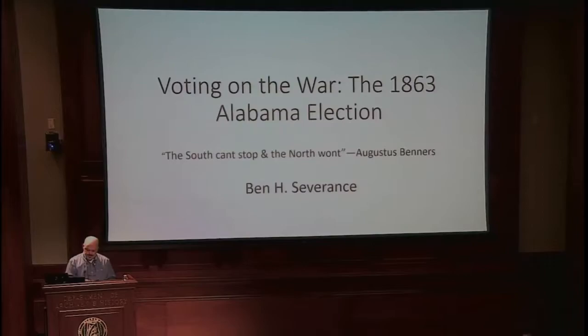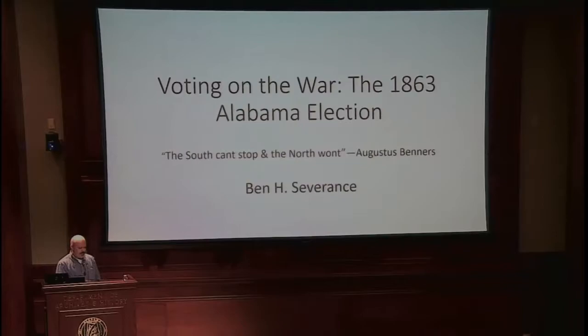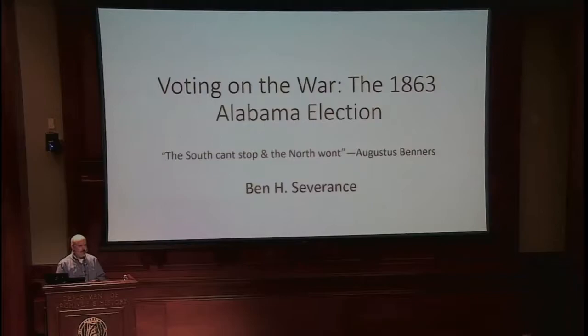The quote I have here — 'the south can't stop and the north won't' — is from Augustus Benners, a pro-war legislator and slaveholder from Greene County with about 90 slaves. All these politicians I'm going to talk about are strong advocates of protecting the peculiar institution — the institution of slavery. Many of them are planters, almost all of them are slaveholders.